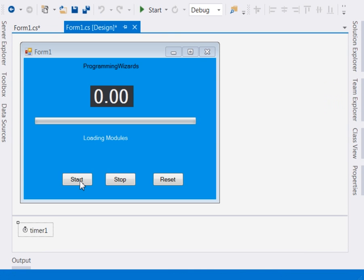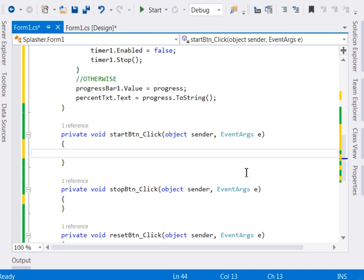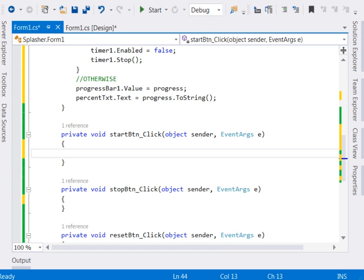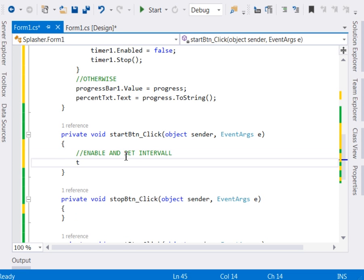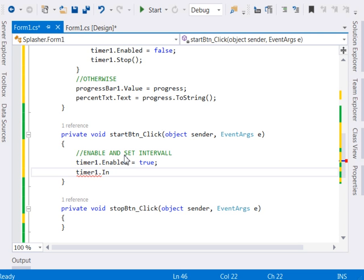come click each of these three buttons, starting with the start button. Now inside our start button, we shall want to enable our timer and then set the interval for our progress. So we come and enable our timer. Now say timer1.Enabled, we set it to true. Another thing, timer1.Interval. We want to set the interval. Now our interval shall be 50.